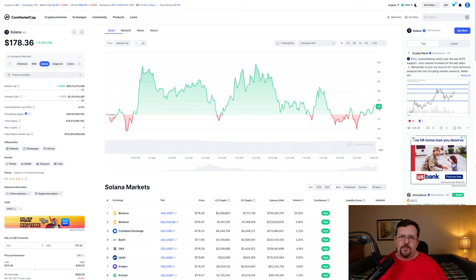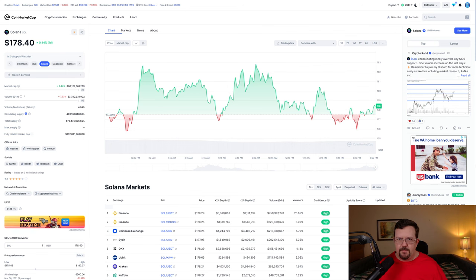Let's compare some details between Internet Computer and Solana. Today is May 22nd, 2024 at about 8:08 p.m. Pacific Time.